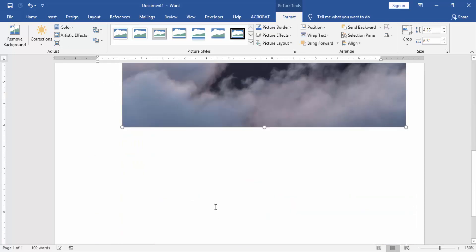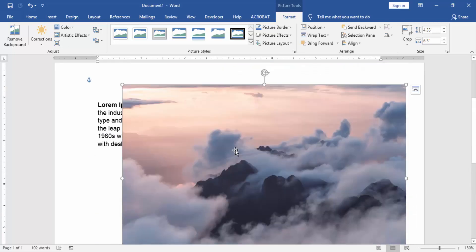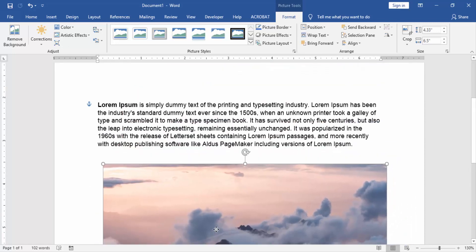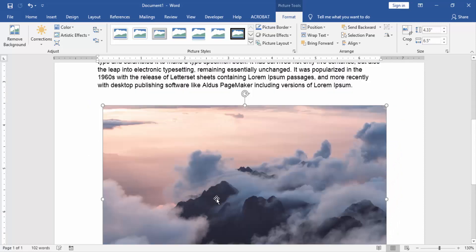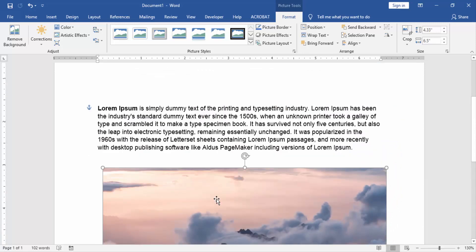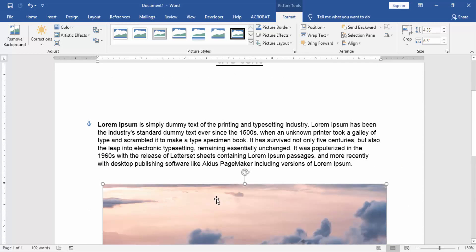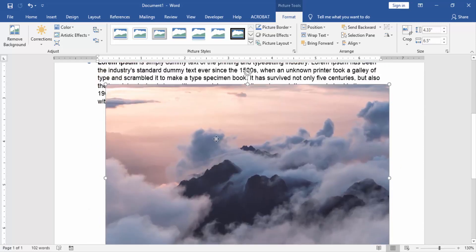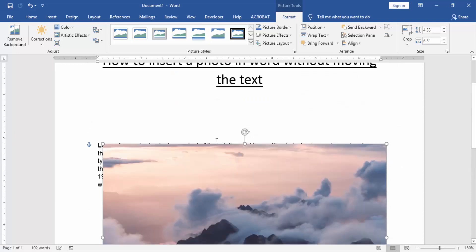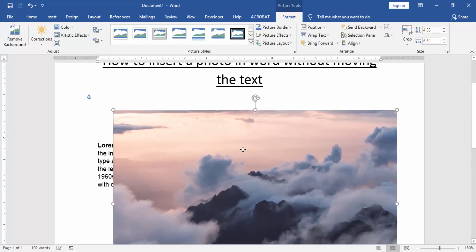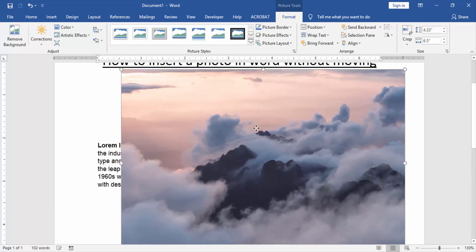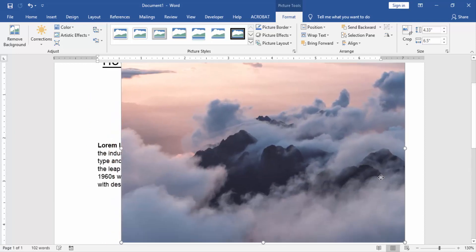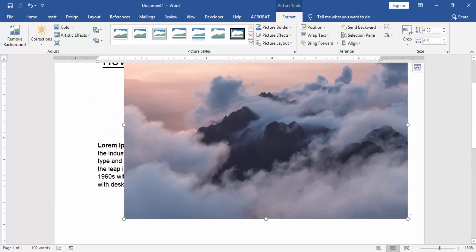Now we can see the text is not moving. We inserted a picture. Now we can move the picture anywhere or resize the picture.